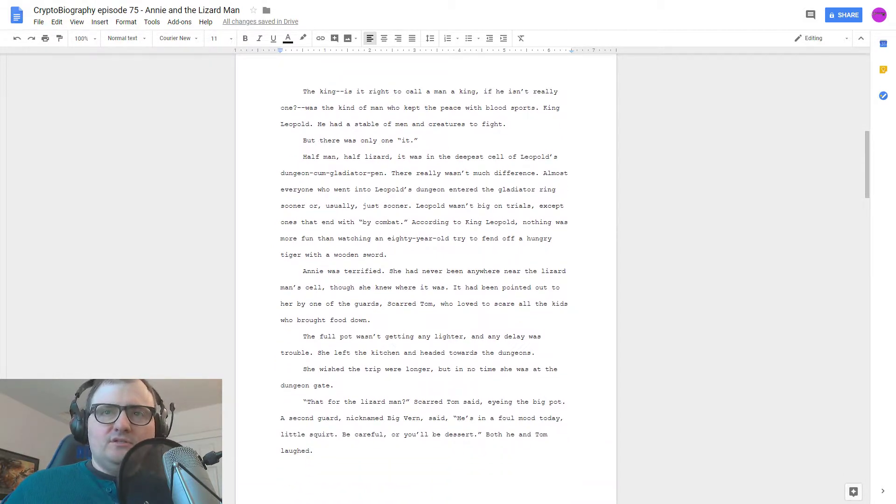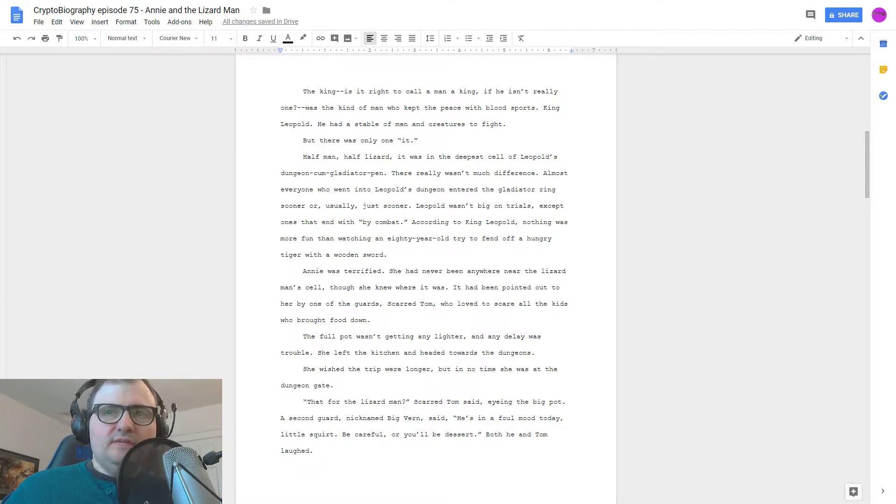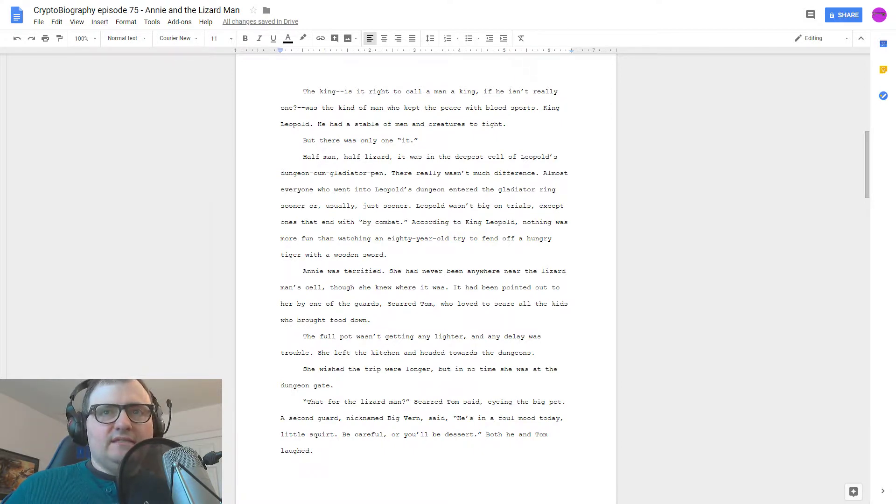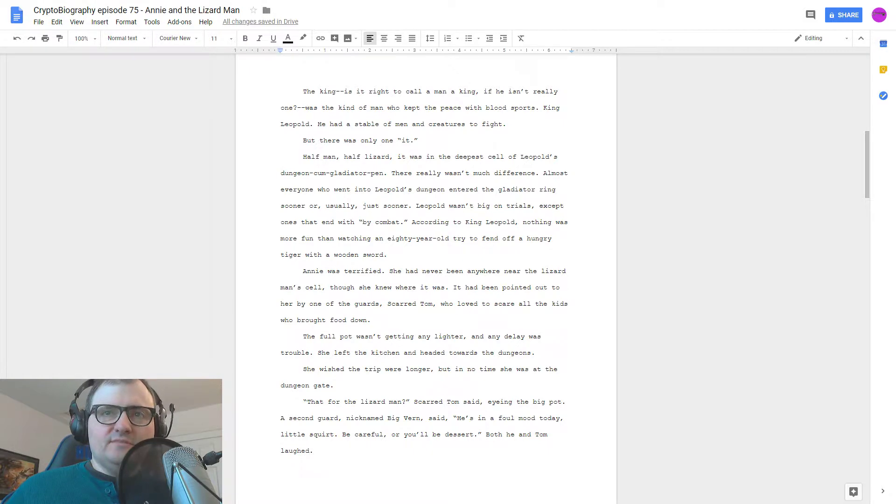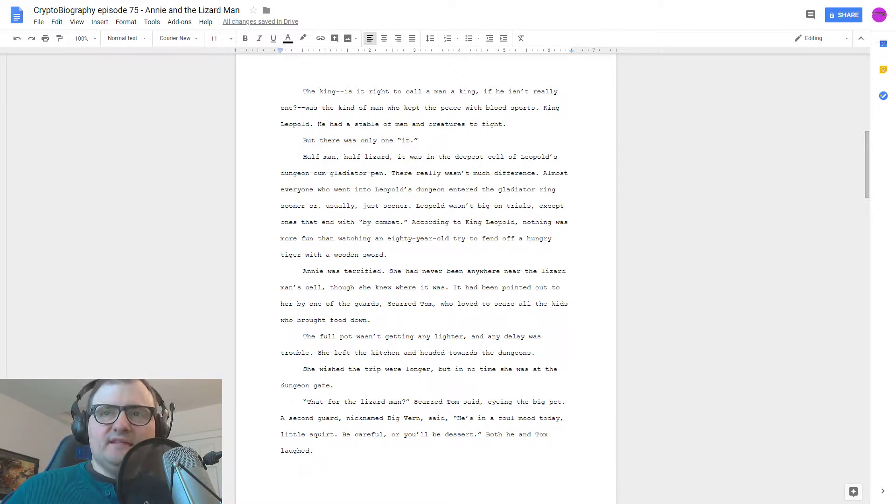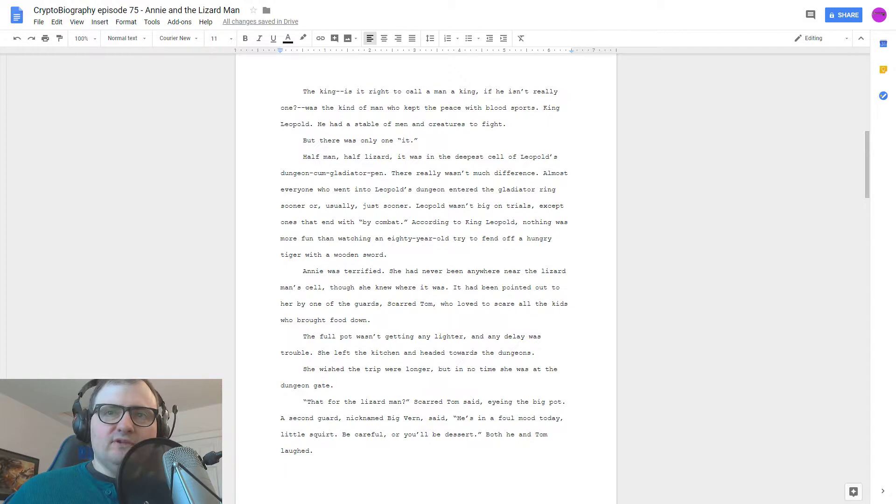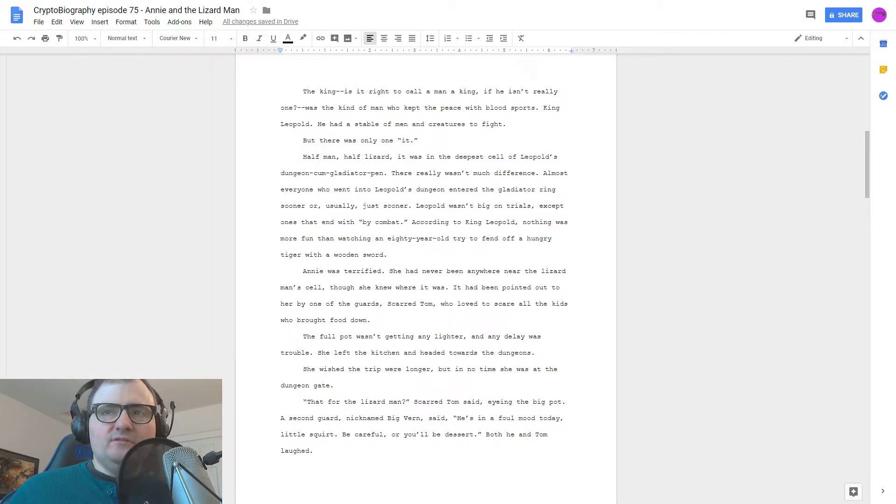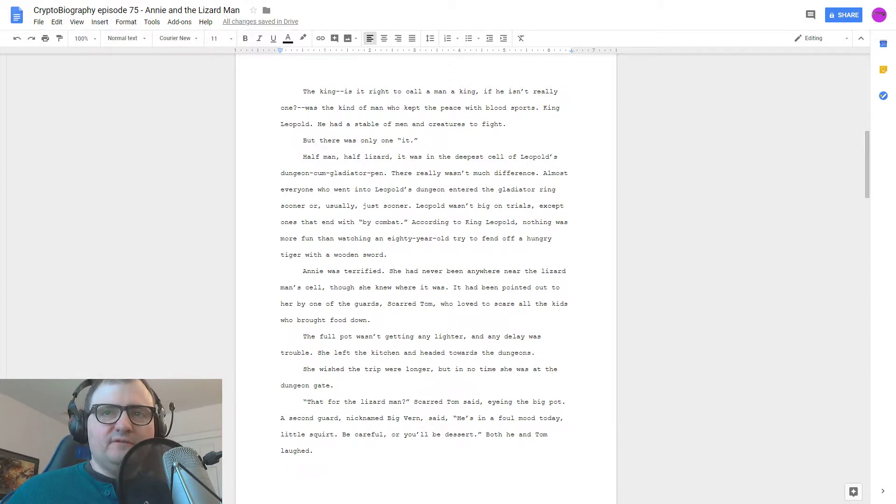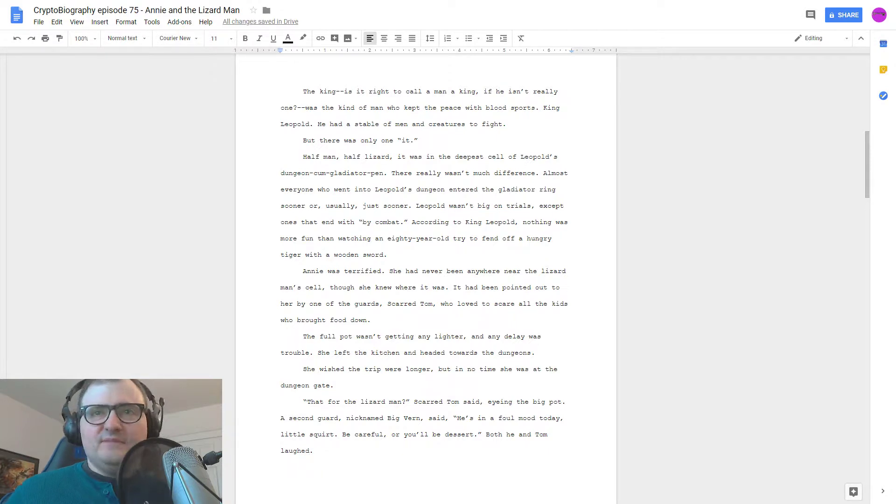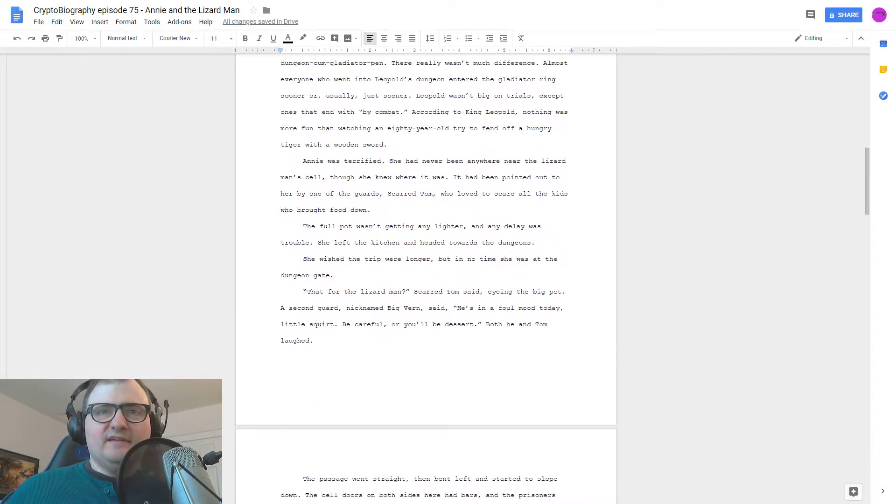Annie was terrified. She had never been anywhere near the lizard man's cell, though she knew where it was. It had been pointed out to her by one of the guards, Scarred Tom, who loved to scare all the kids who brought food down. The full pot wasn't getting any lighter, and any delay was trouble. She left the kitchen and headed towards the dungeons.